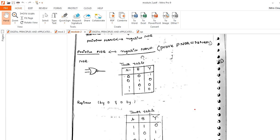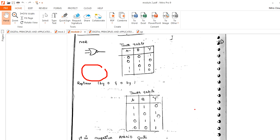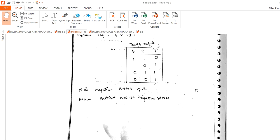Similarly, positive NOR is equal to negative NAND. To prove this, write the NOR gate truth table for inputs 0,0 / 0,1 / 1,0 / 1,1 with outputs 1, 0, 0, 0. Now replace 0 by 1 and 1 by 0; you get the NAND gate output. That means positive NOR is equal to negative NAND.